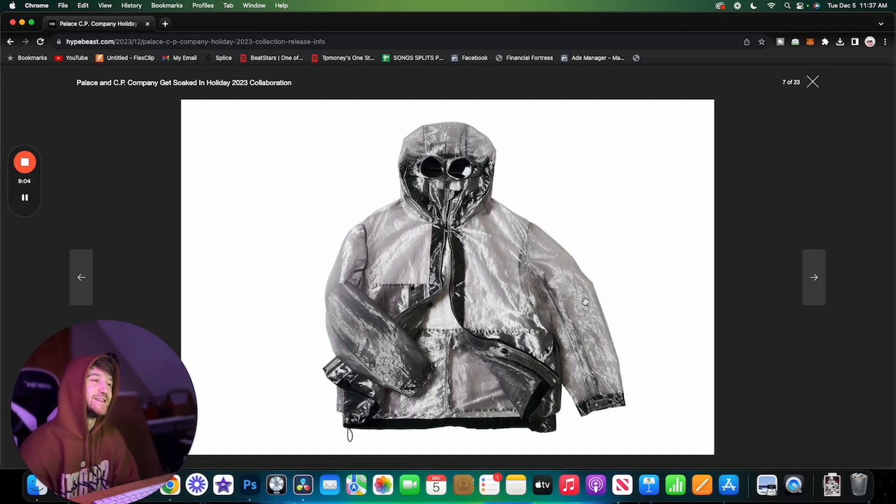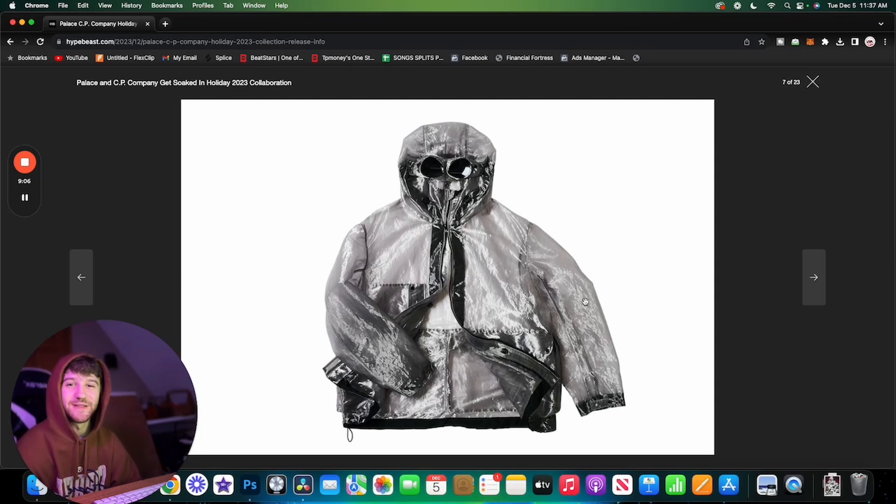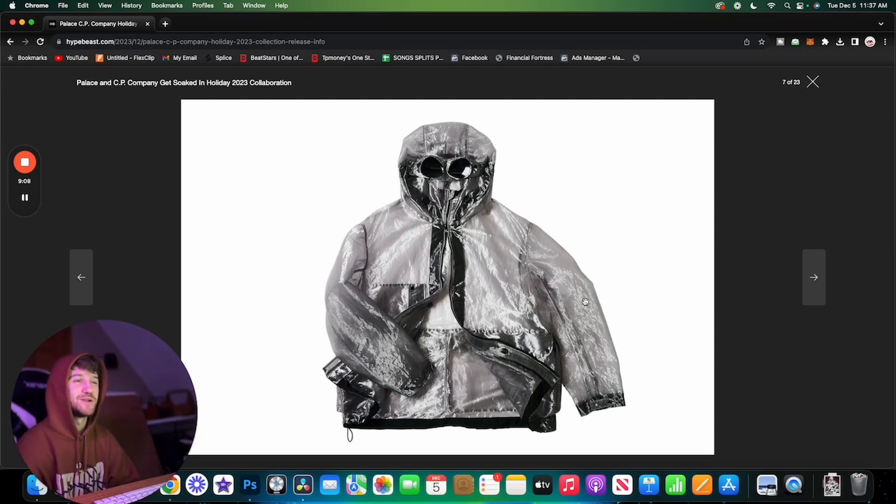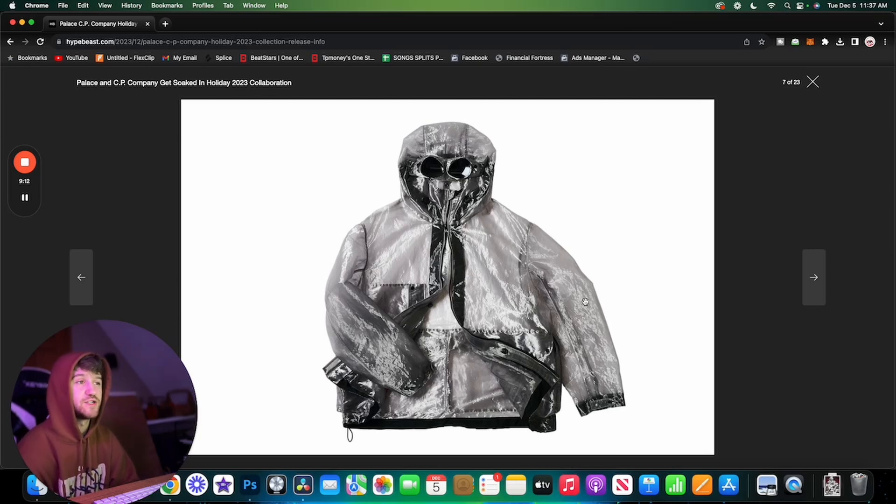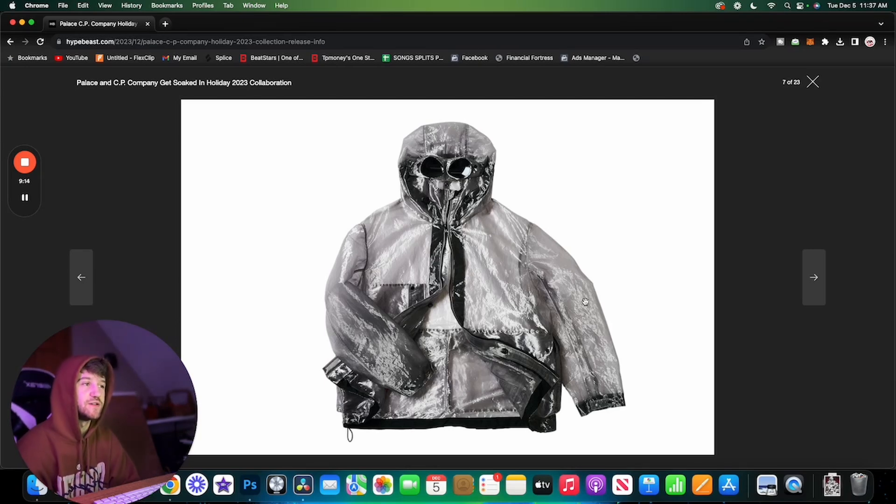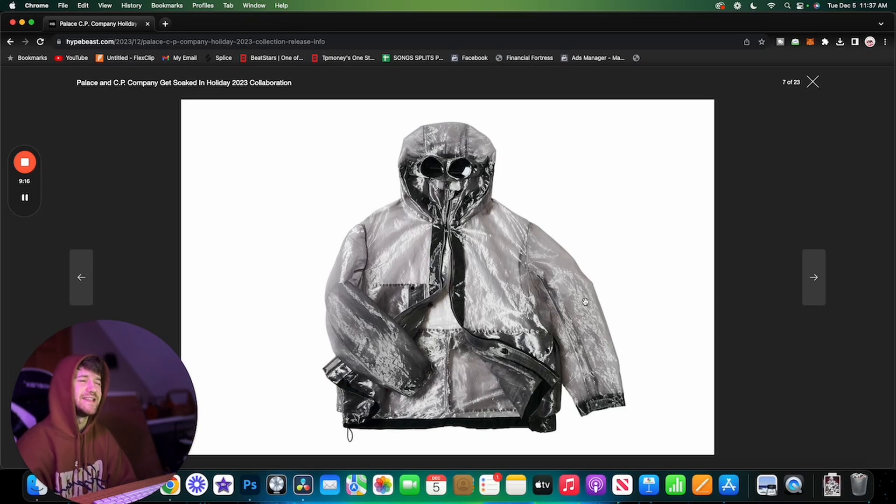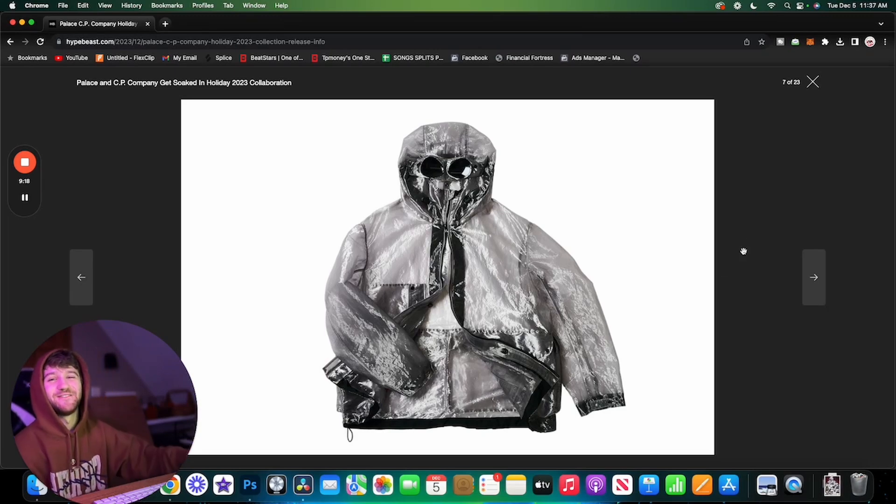That is going to be it for this week's video. Thank you guys so much for watching if you have made it to this point. Make sure to go check out my Supreme video for this week if you guys have any interest in that. We will see you next time. Have a good one.